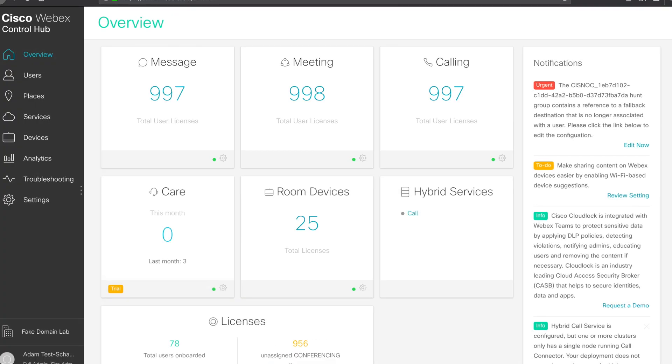Log into the control hub. You'll be greeted with the welcome screen and the overview statistics. You're going to want to navigate to devices on the left-hand side.